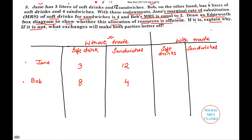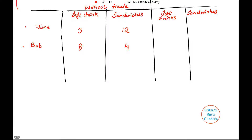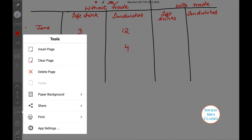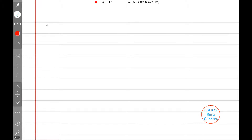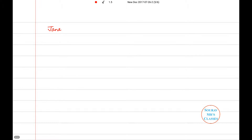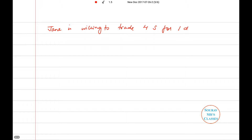Without even making the Edgeworth box diagram, we can comment that the resource allocation is not efficient. If it is not, what exchange will make both parties better off? At the current location point — that is, without trade — Jane is willing to trade four sandwiches for one soft drink.